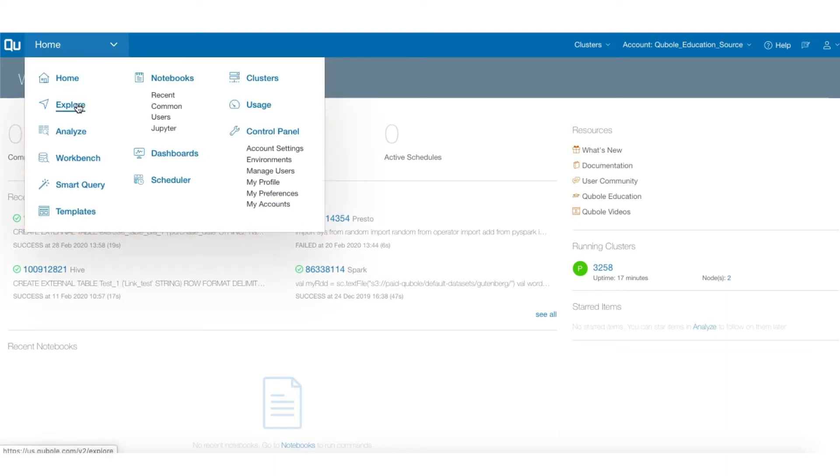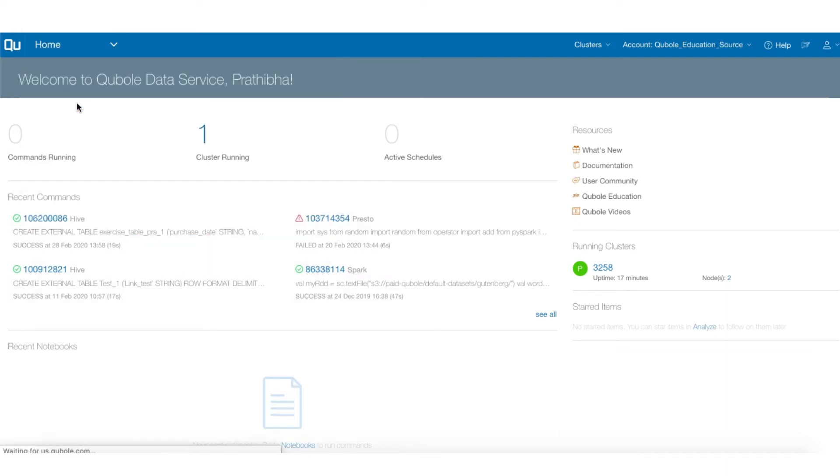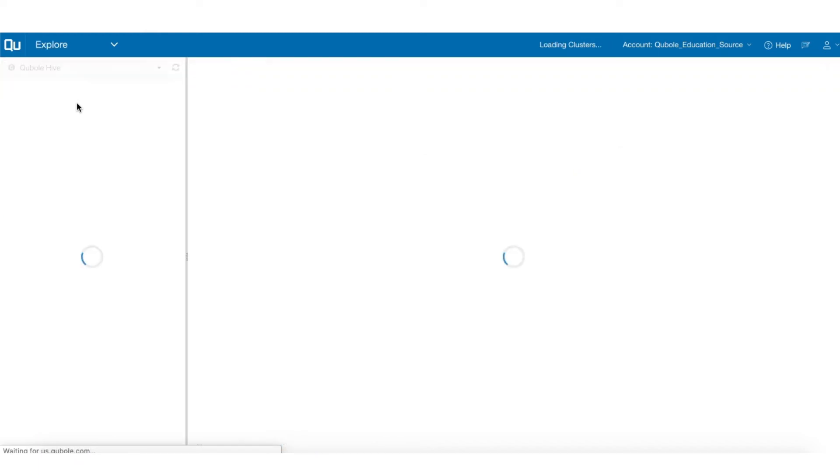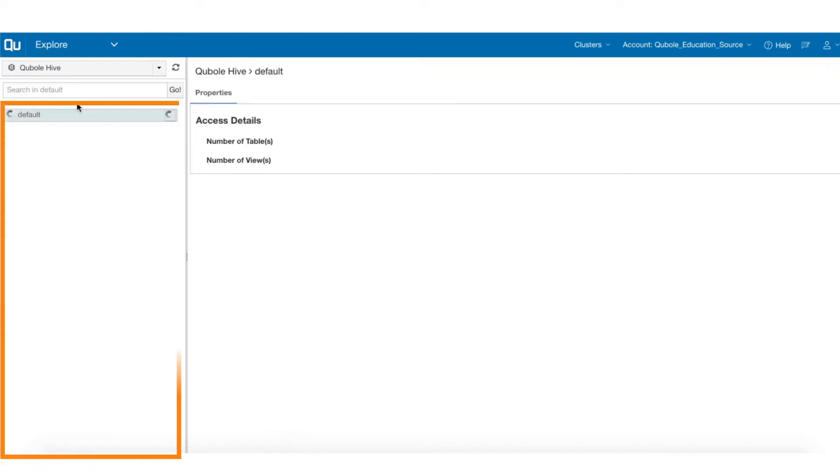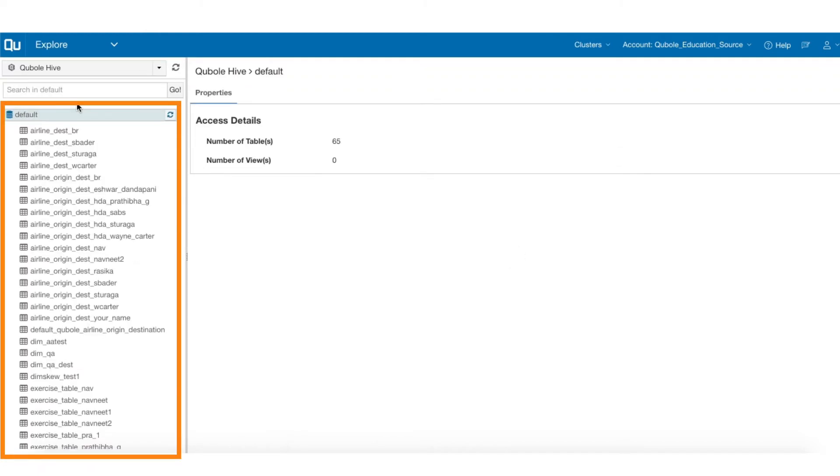Upon navigating to the Explore interface, you will see there are two sections. Use the left panel to select a Metastore.